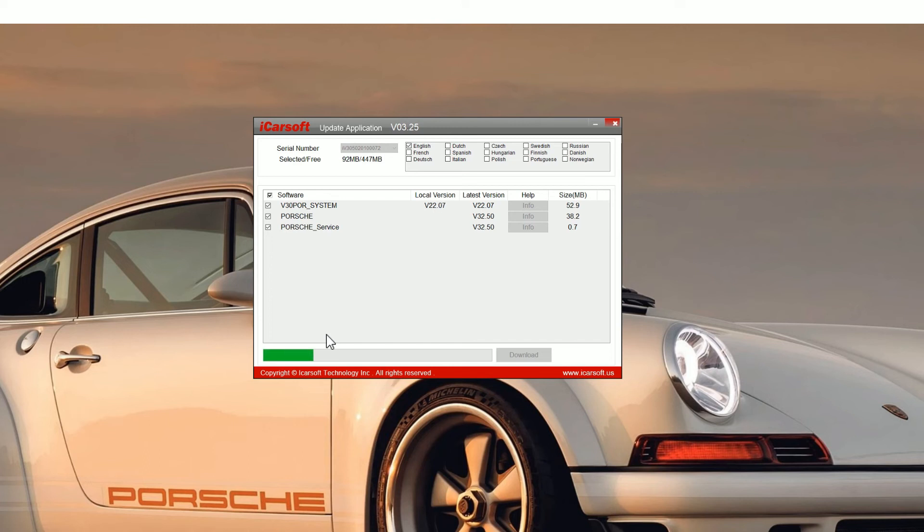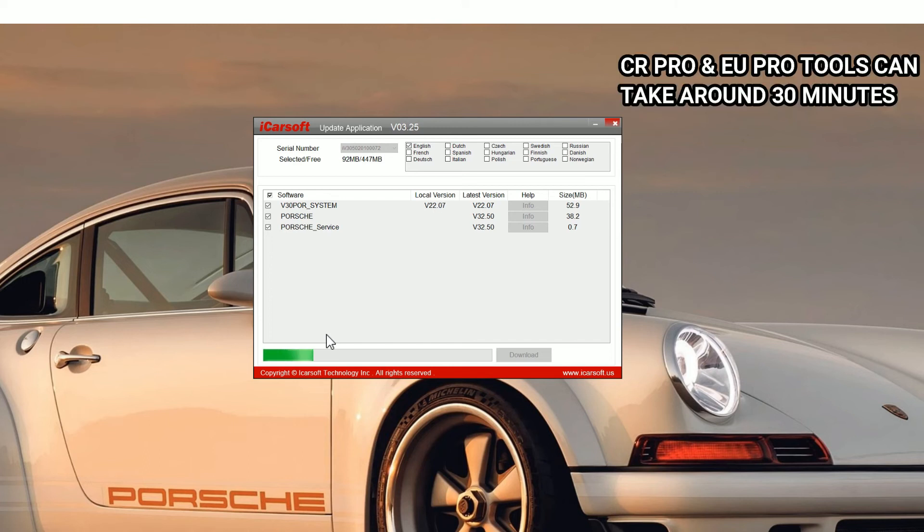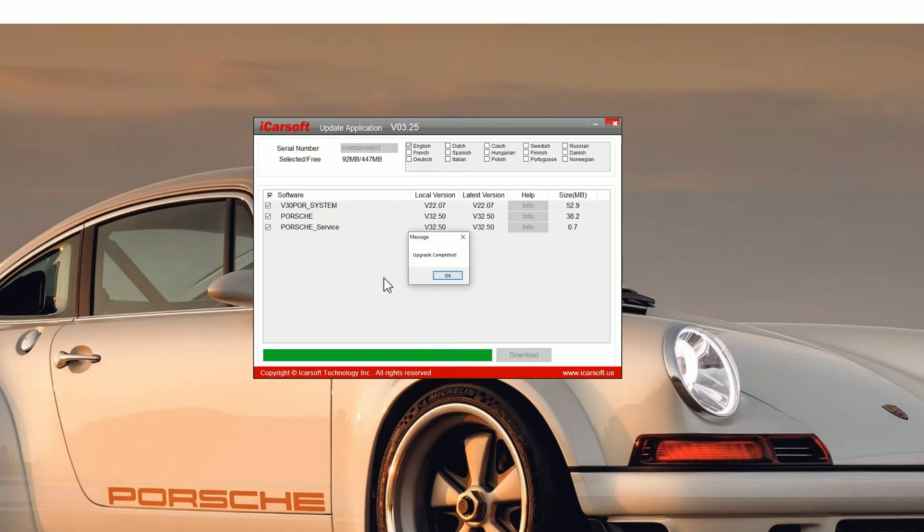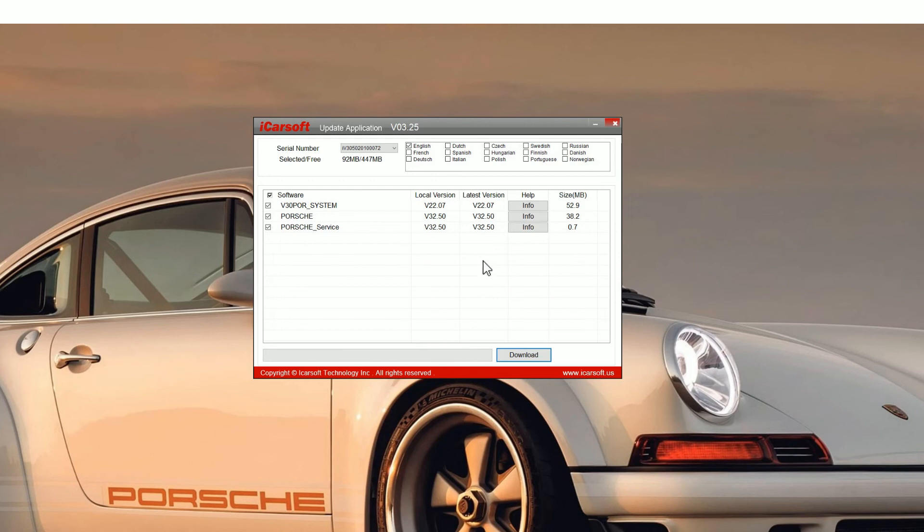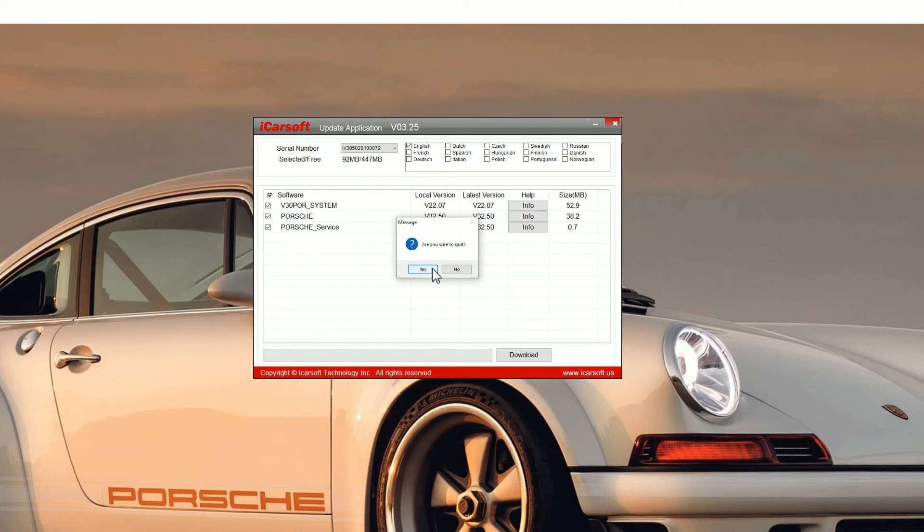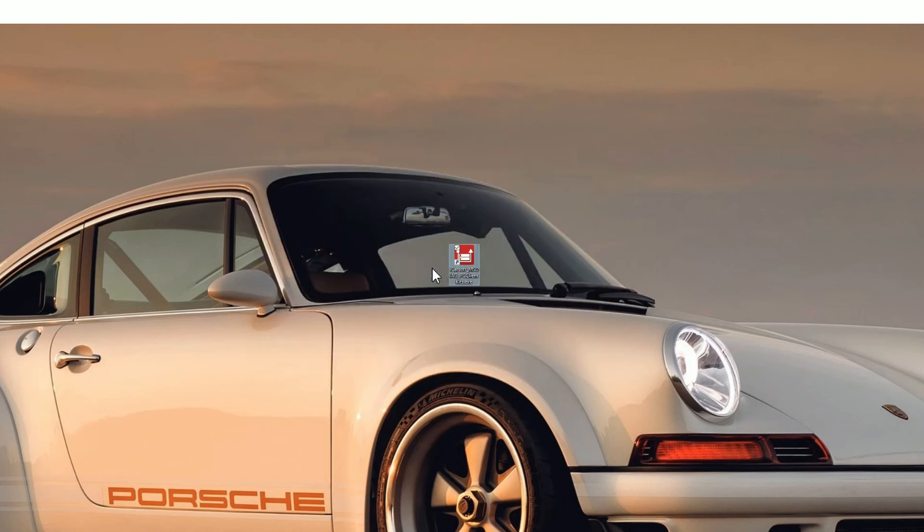Once you get the green bar you'll see an update completed screen and then that is the update complete. One thing to notice, you can add other software languages so make sure you select whatever language you want before you do the upgrade and then just click on yes to come out of this.